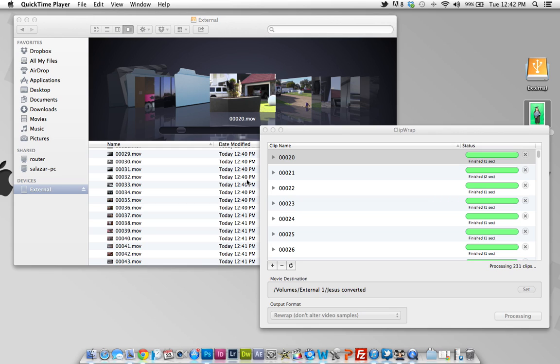So just keep that in mind that the best way to do it is to keep everything in the camera and export it directly from the camera to Final Cut Pro.